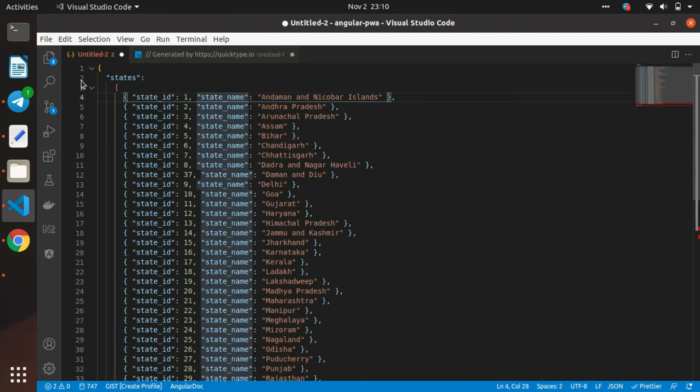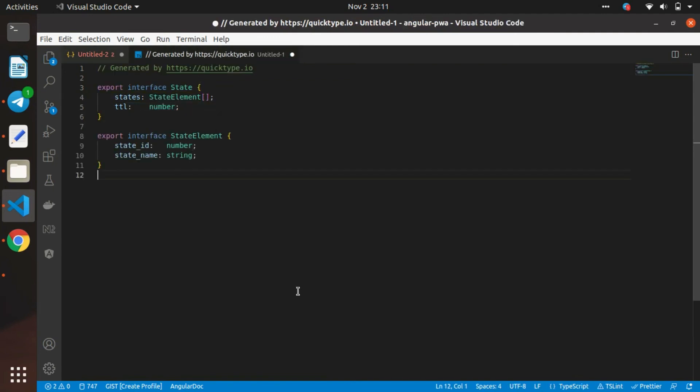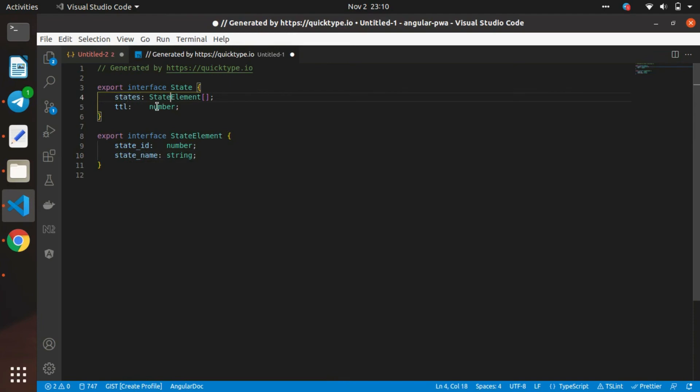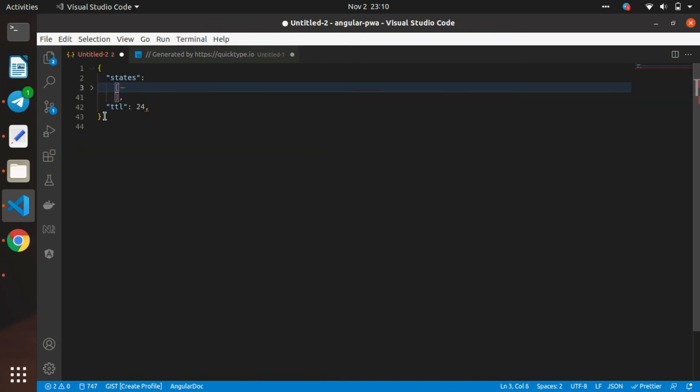Here you can see, you can have a JSON file and convert it into a TypeScript model using this QuickType extension. You can try it with different languages.